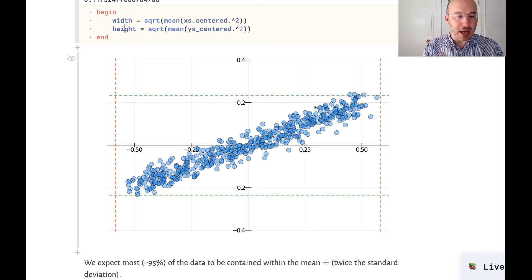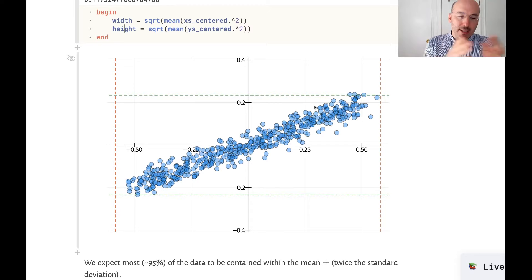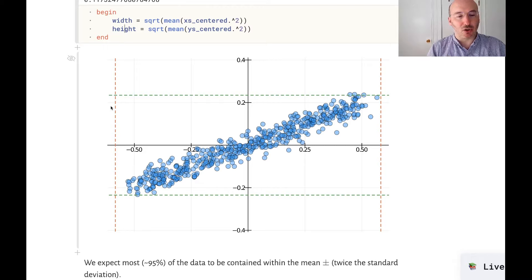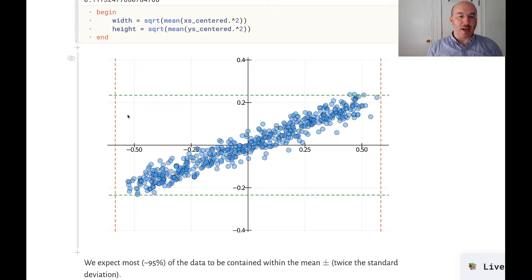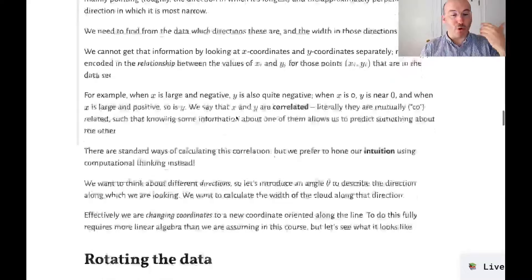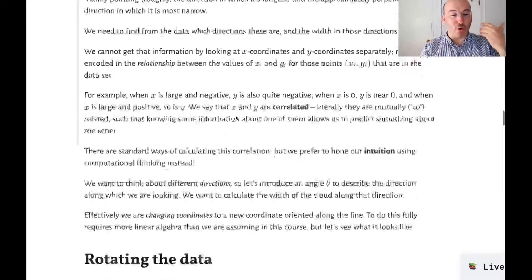I now know a box where the data is contained. But I'm not happy with this box because it's clearly not telling me everything about the data. The reason is that I have correlations in the data — they're co-related, meaning if the x coordinate is very negative, the y coordinate is also negative, and if x is positive, y is also positive. This box would equally well describe a data set oriented diagonally in the other direction, so I'm missing information about this correlation. Standard statistical methods can calculate it, but we'll take a computational approach instead.